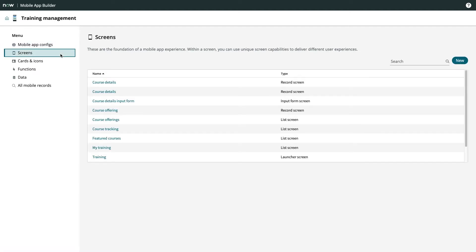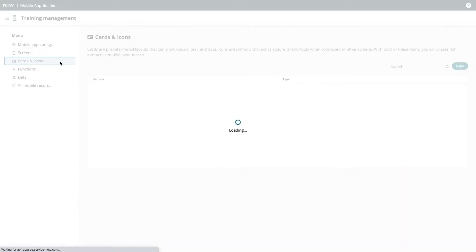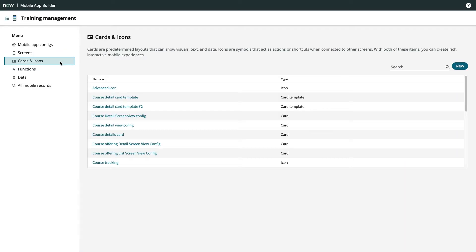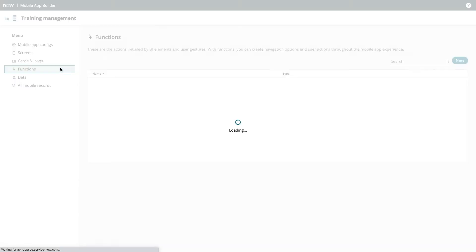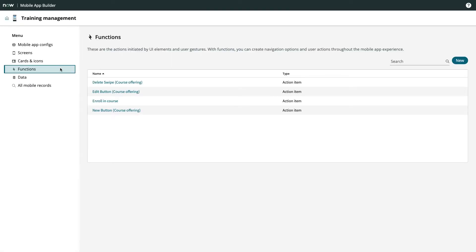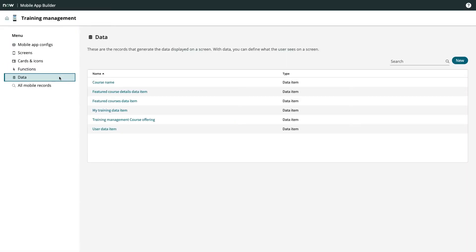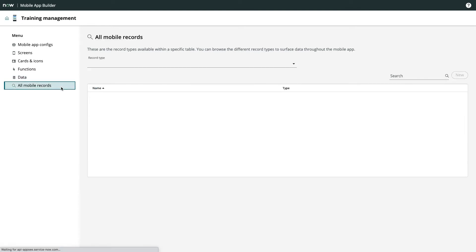We have Screens, which allow us to render things like lists, records, media, and more. We then have Cards and Icons, which are modular items we can use throughout our app. Functions give us the ability to make our app interactive and perform actions. Data defines what information will be shown in specific parts of our app.